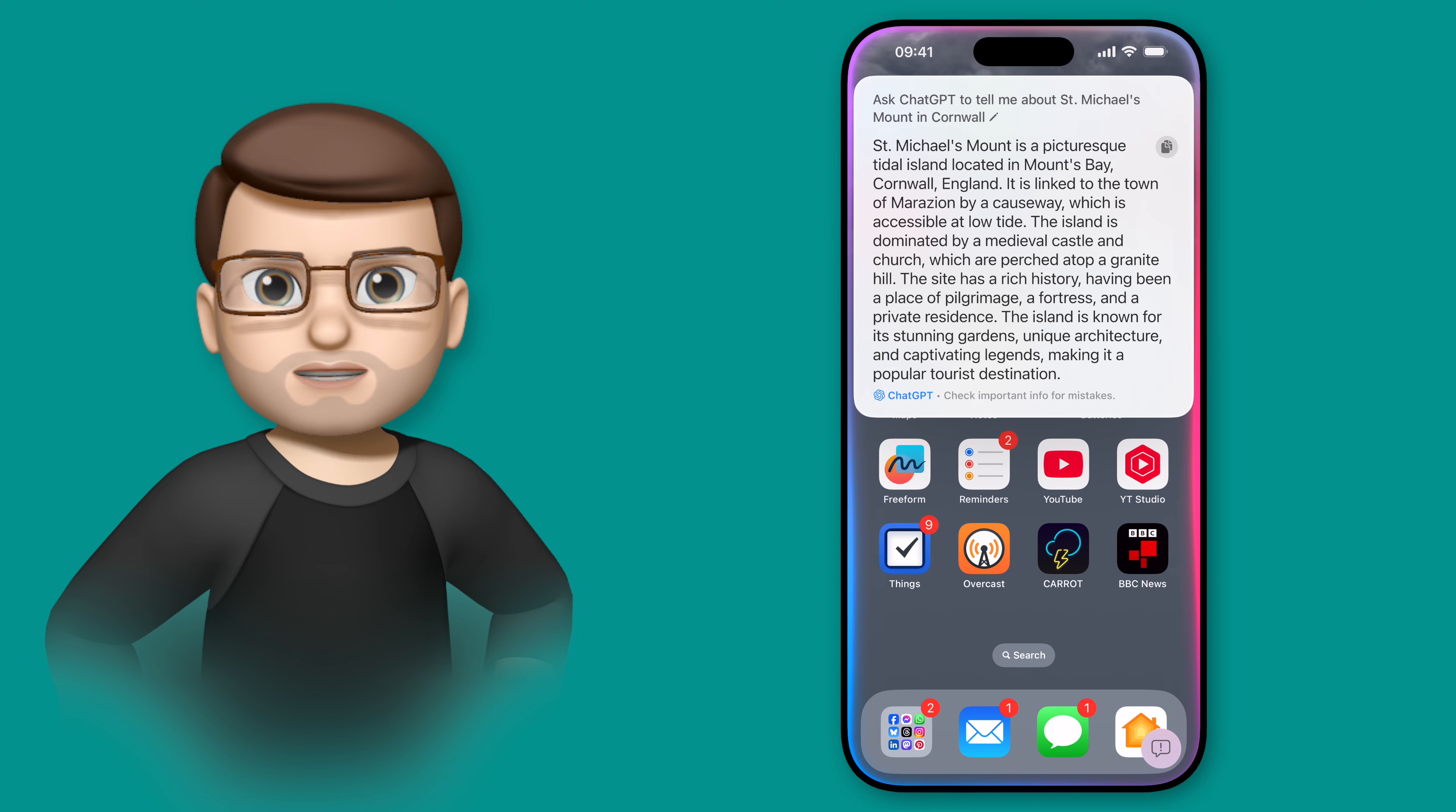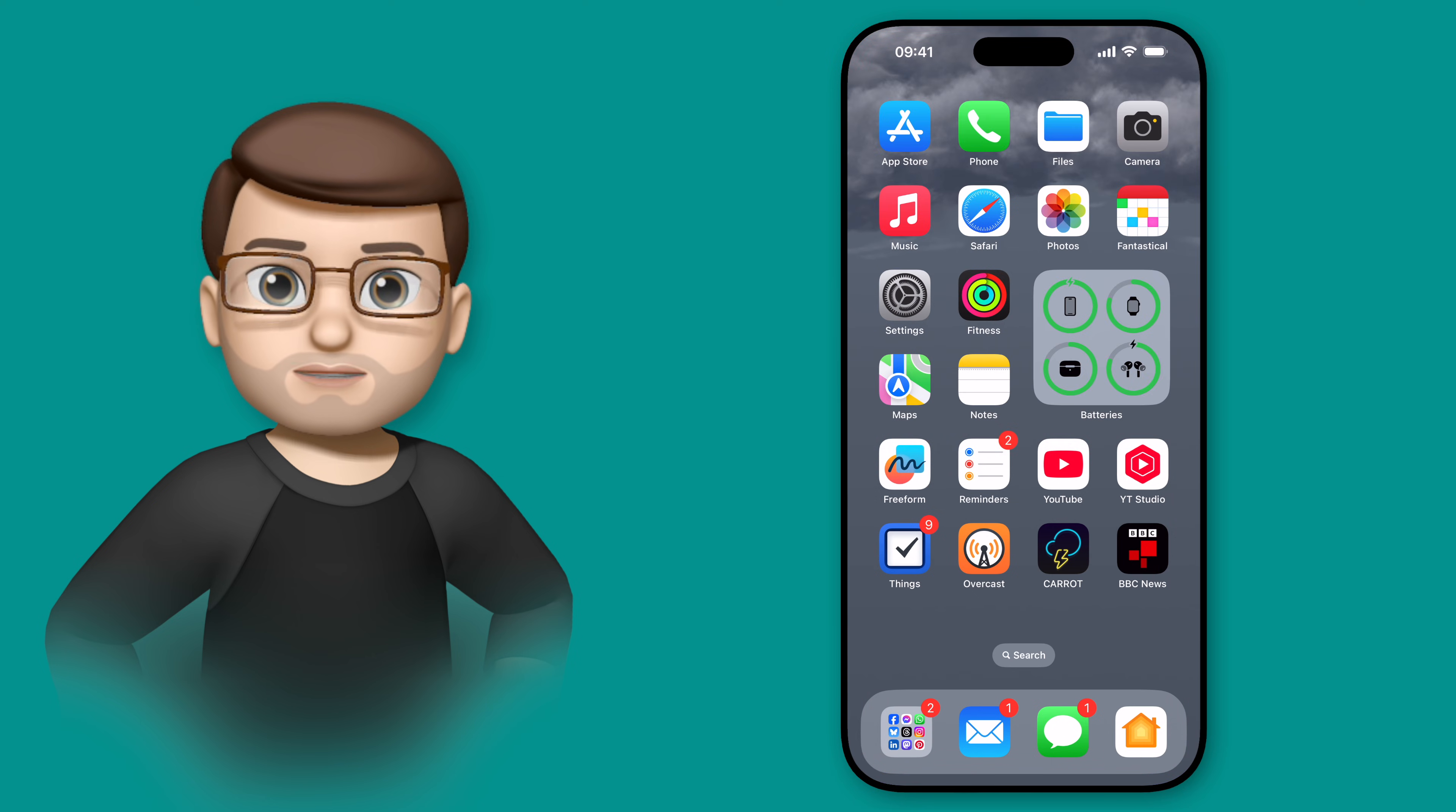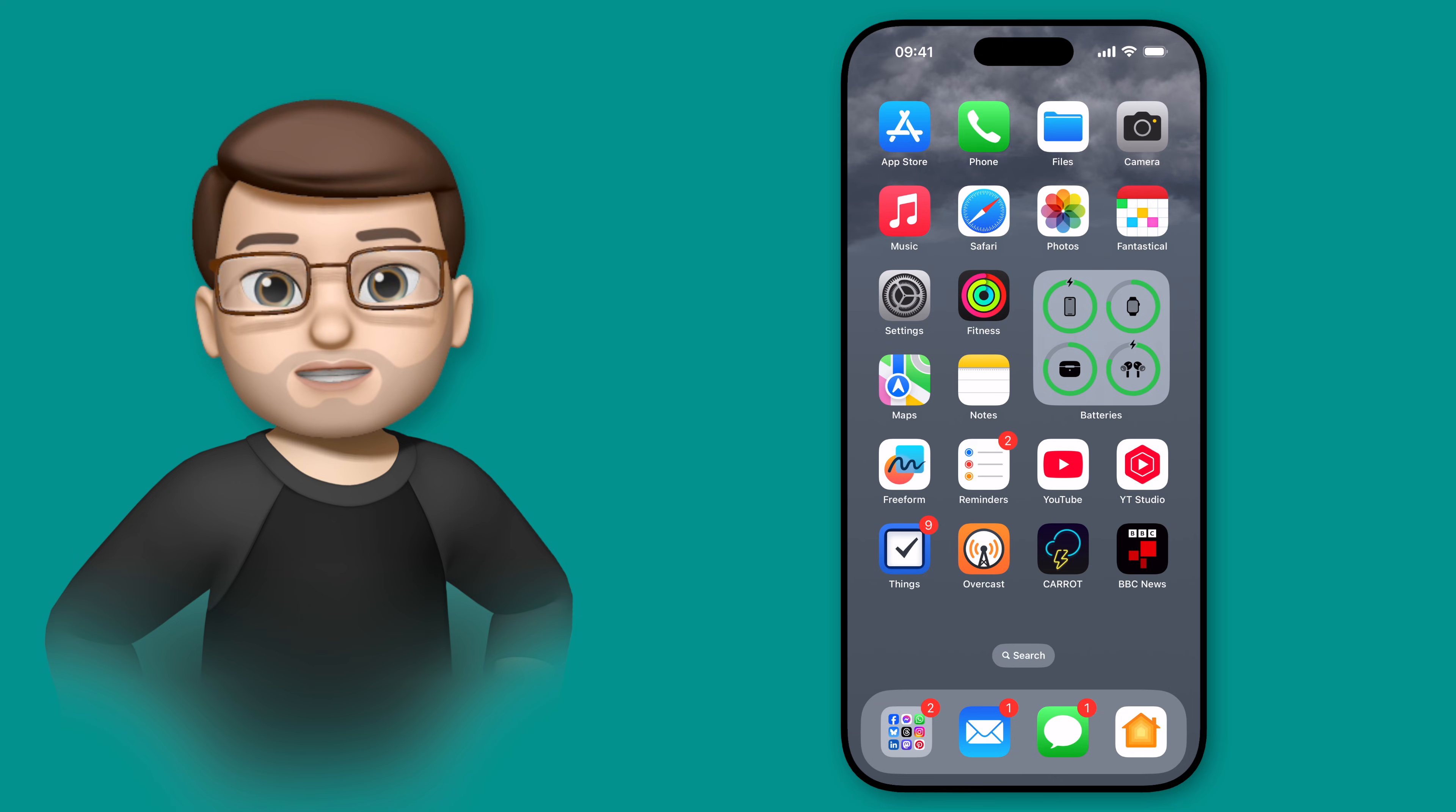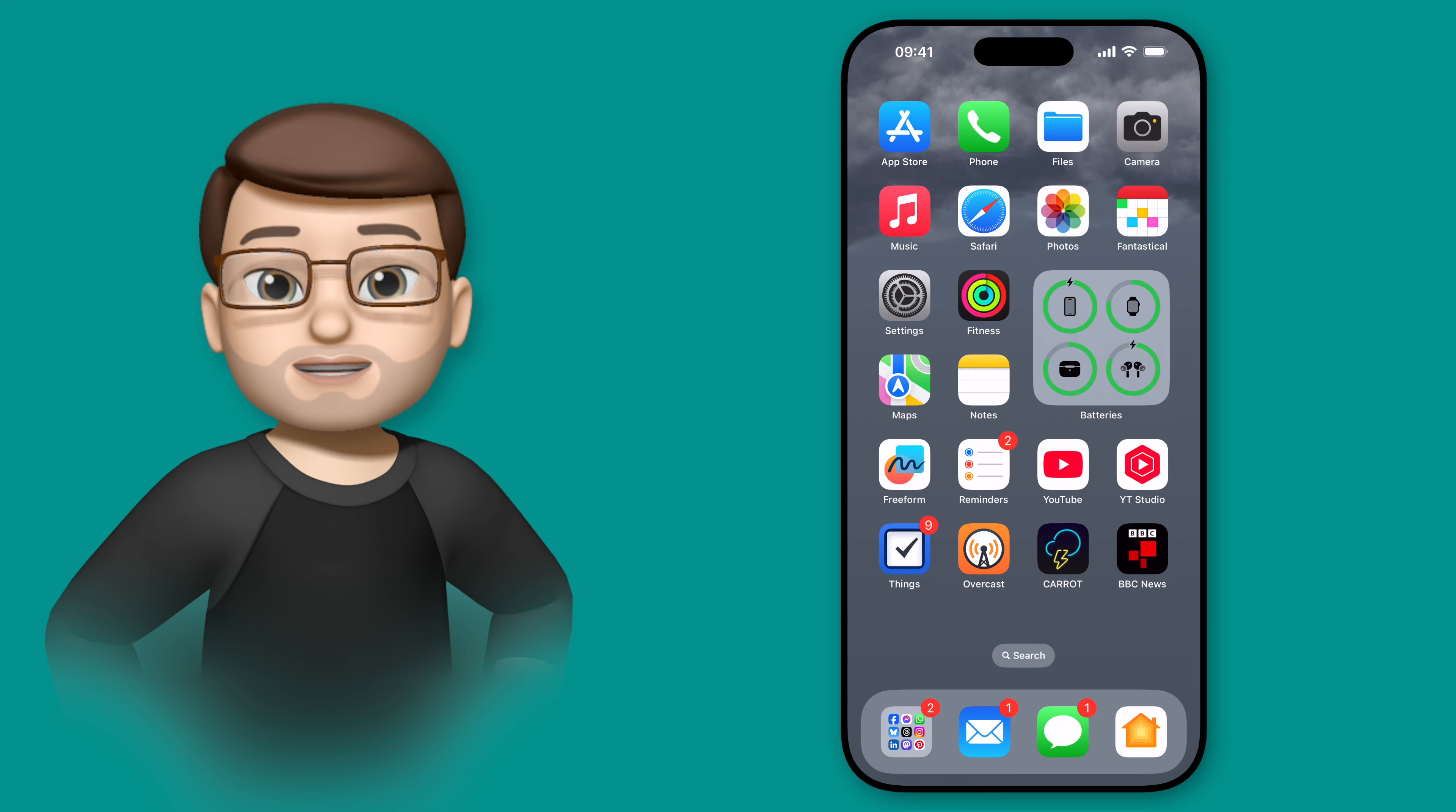In fact, if we think about the here's some things I found on the web response that Siri will often give you, if that happens and you haven't asked ChatGPT first, Siri's actually going to recommend that maybe you might like to ask ChatGPT instead of going to the web.